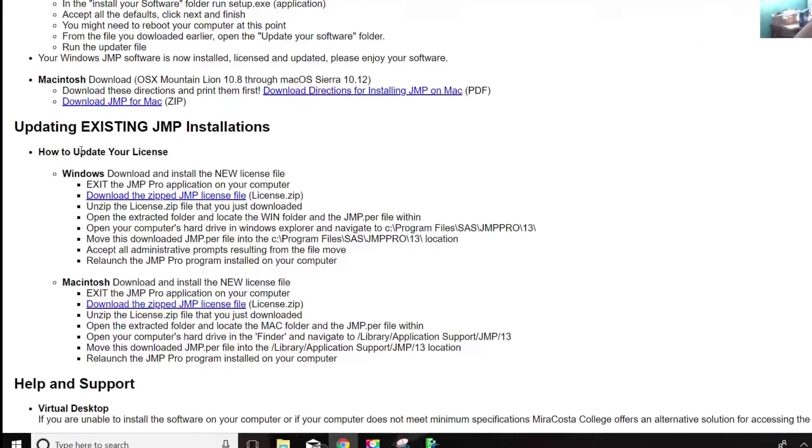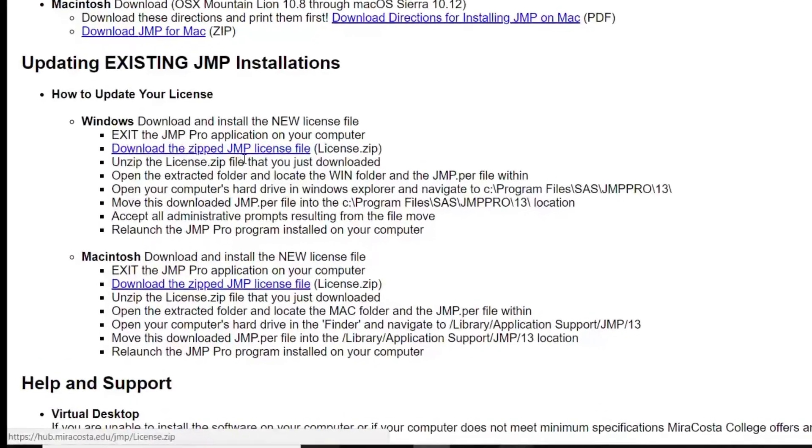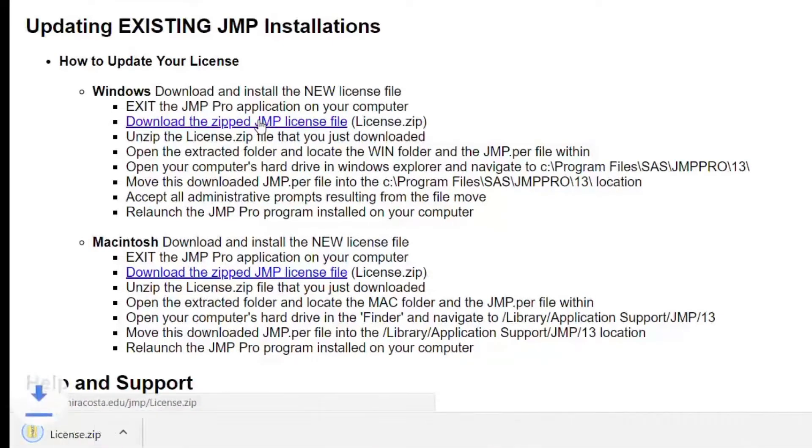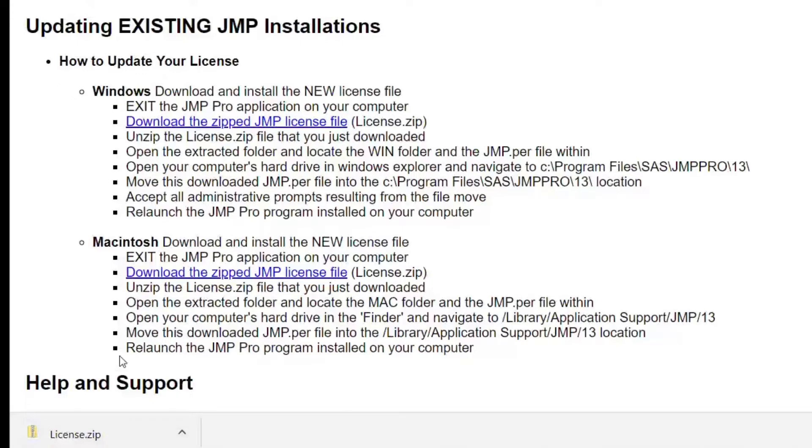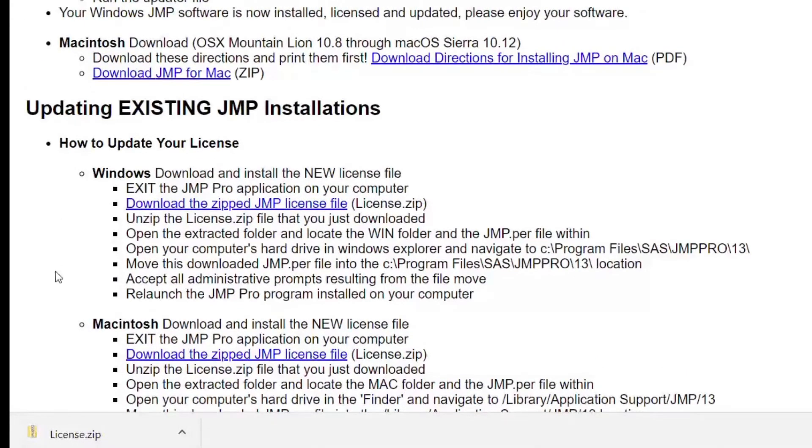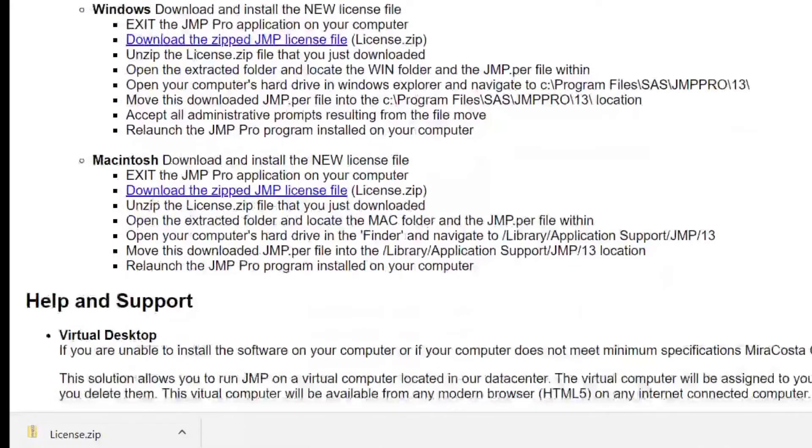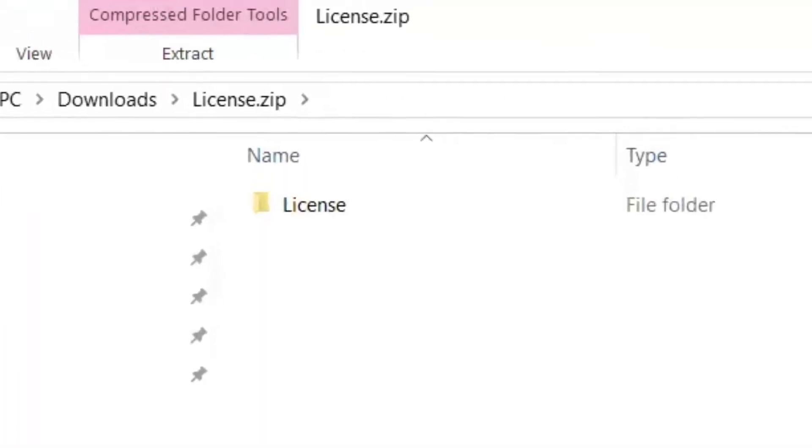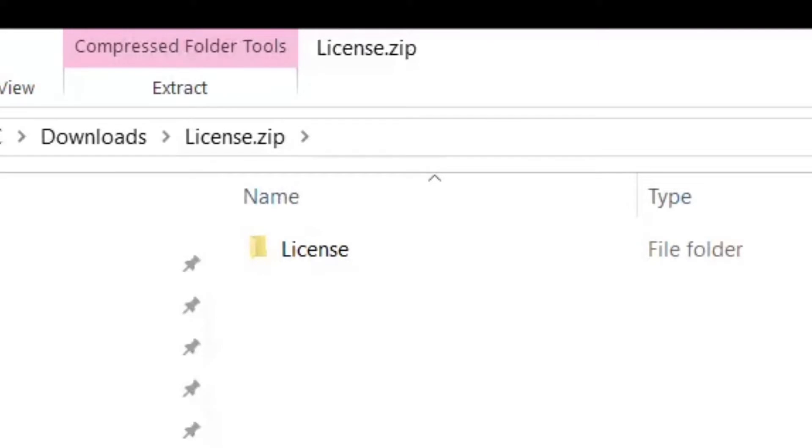If that happens, you come over here where it says download the zipped JMP license file. And this is on that same page, but updating existing JMP installations. So here it comes up pretty quickly.